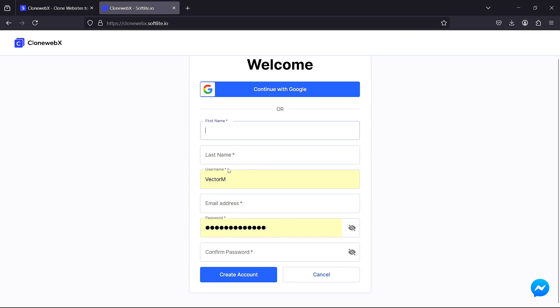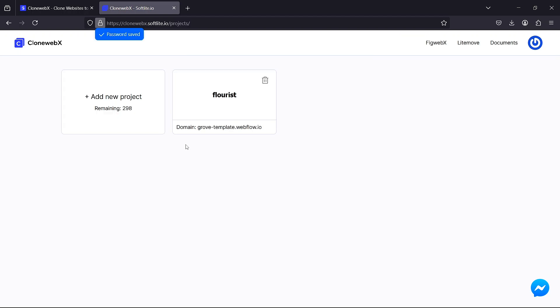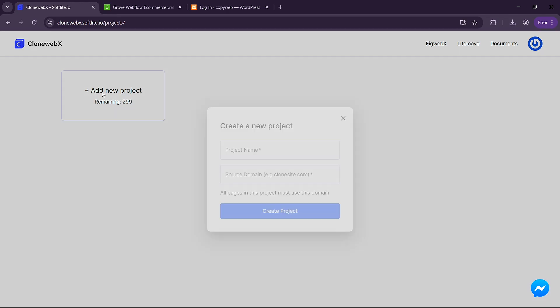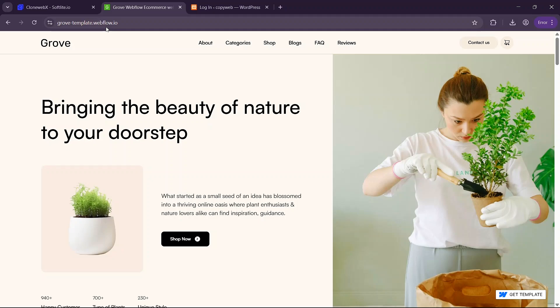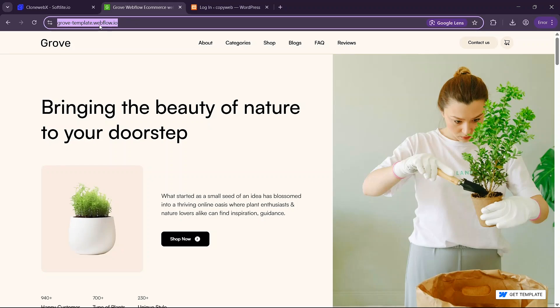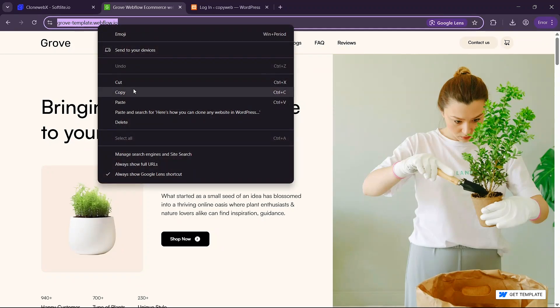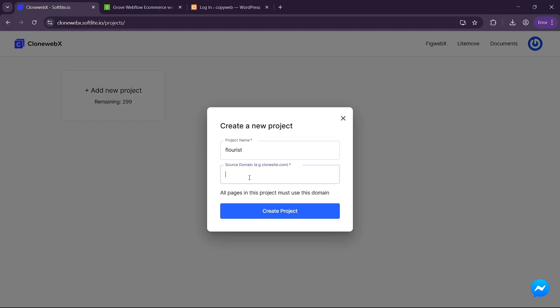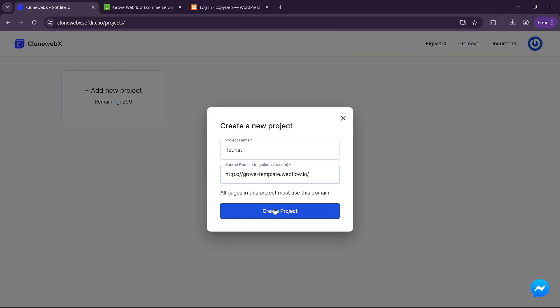Once your account is created log in and you'll see this clean interface here. From here you are going to need to click on add new project. You are going to need to give your project a name and then copy the URL of the website you want to clone into this input field here. Then click on create project.